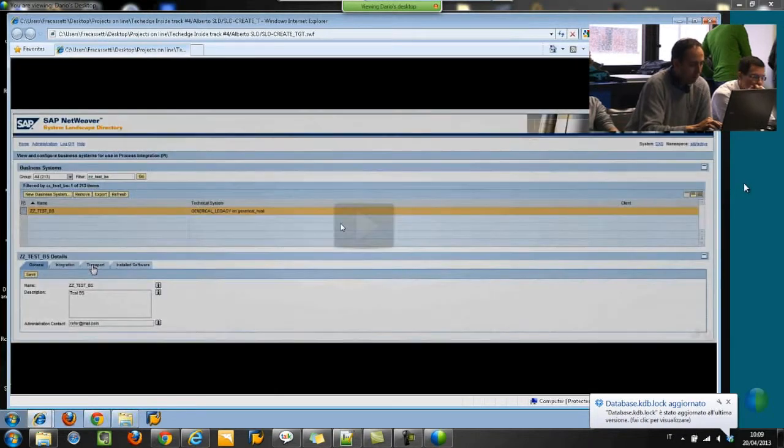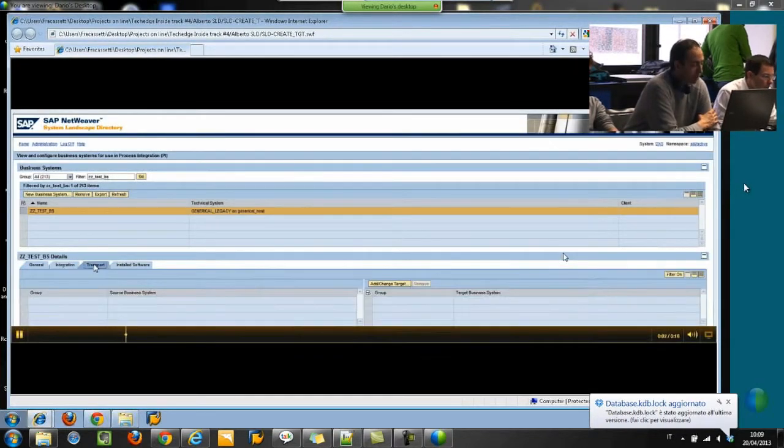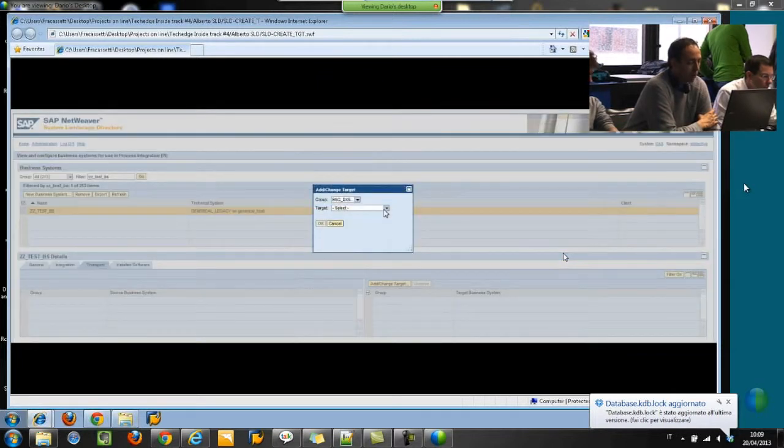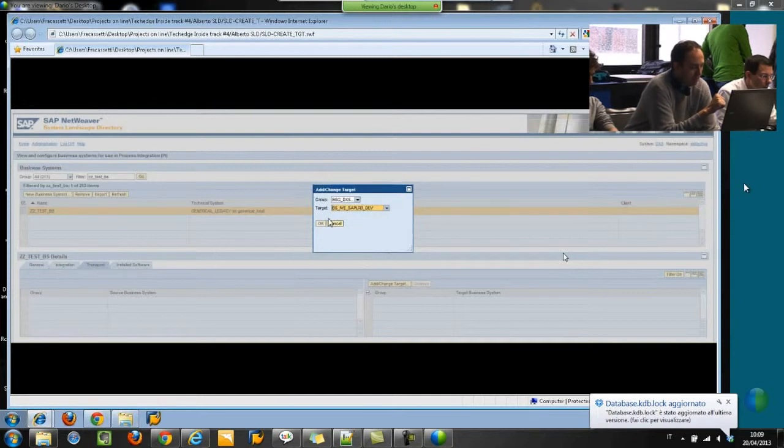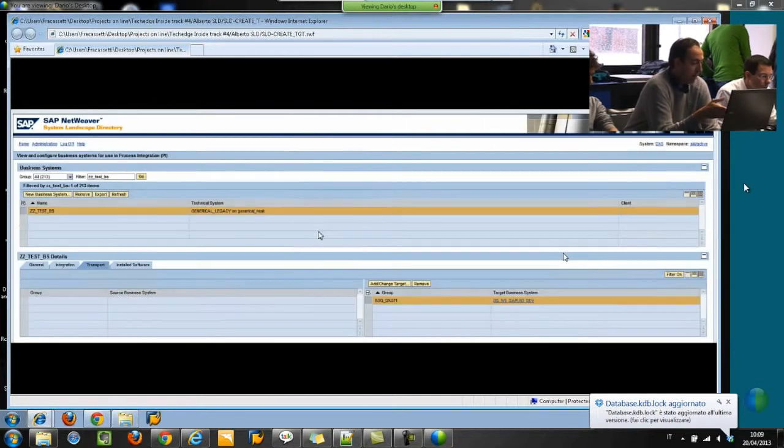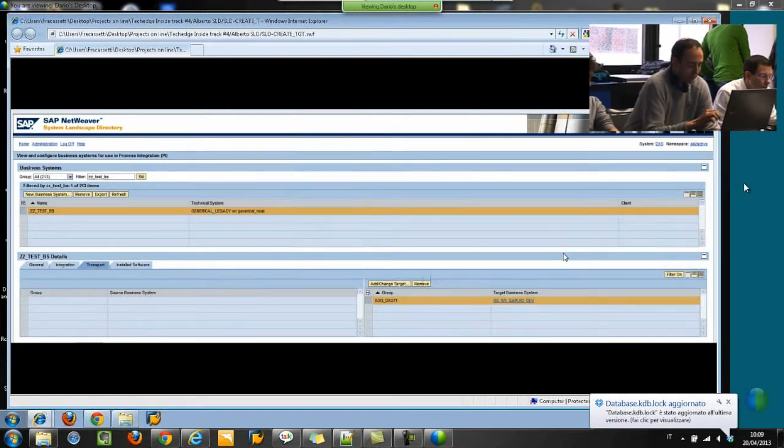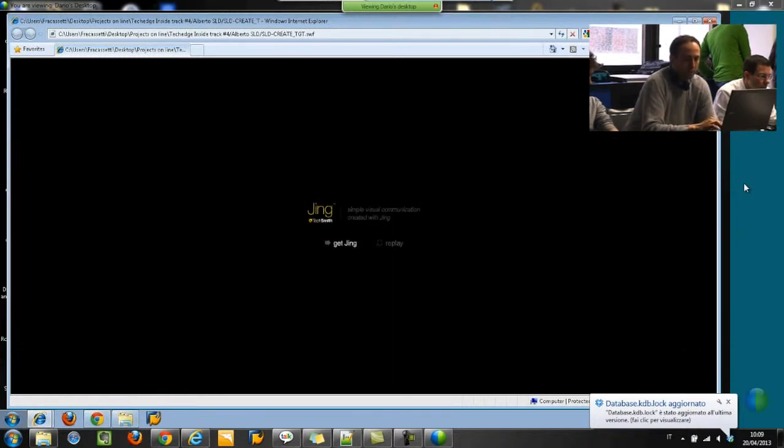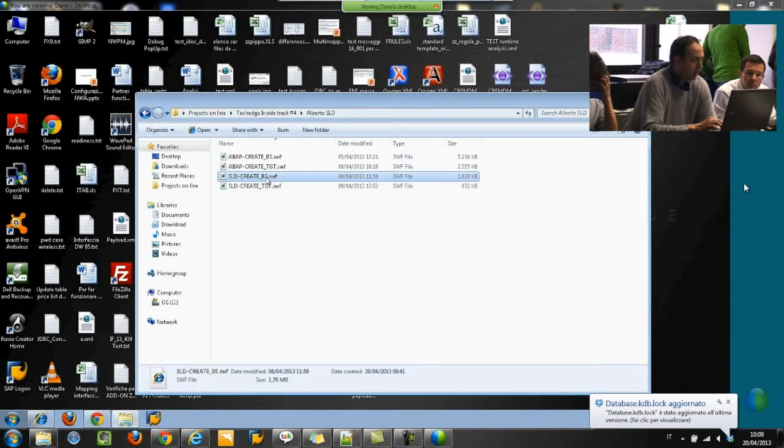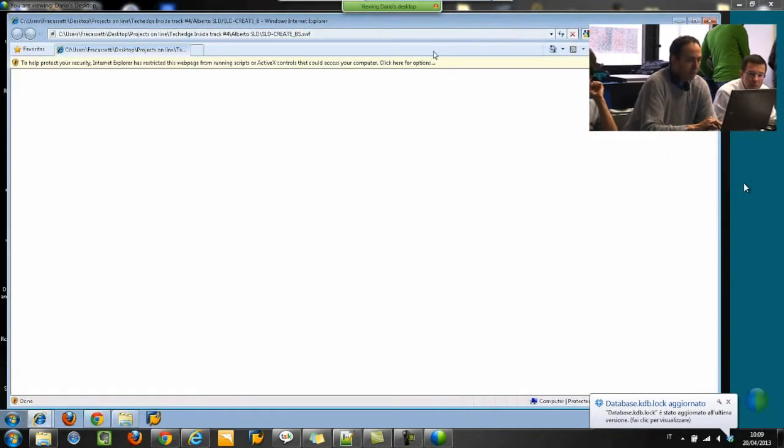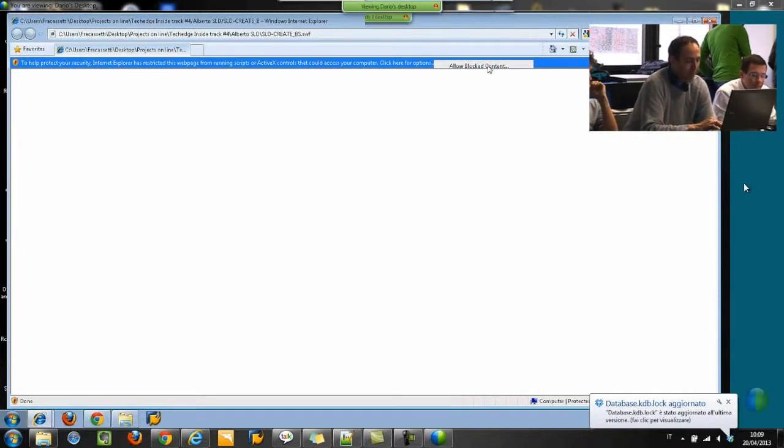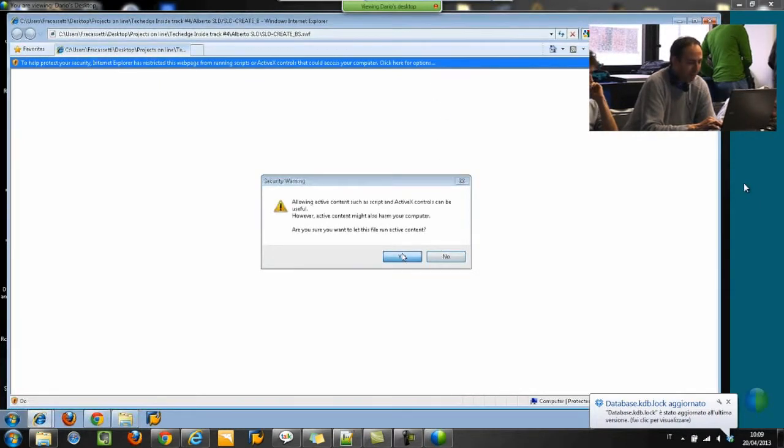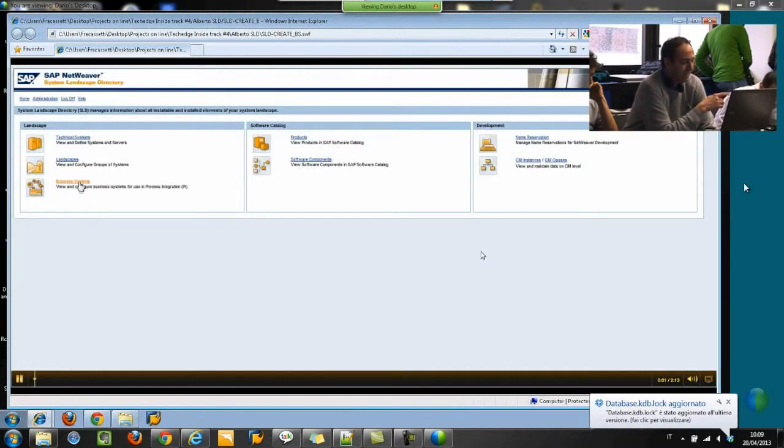The same for the creation of a transport target. Here on SLD, for creating a transport target, we have to select a group, a target, and then it's obviously fast. But remember, if we have to deal with hundreds or thousands of business systems, it's very boring. And if you have to do this all day, we go crazy after half a day.